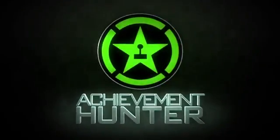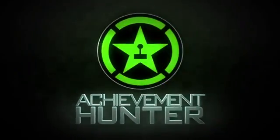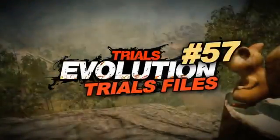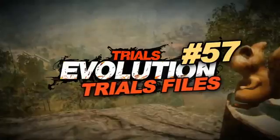Hey, what's up, everybody? It's Jeff and Jack from Achievement Hunter, and Jack, it's time for another Trials Files - Trials Files number 57!